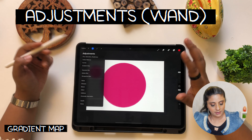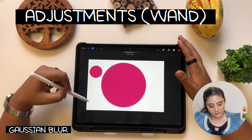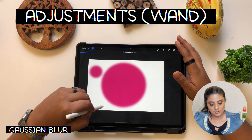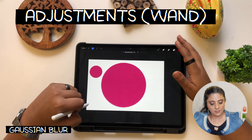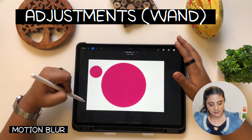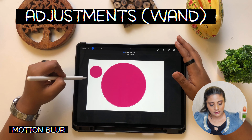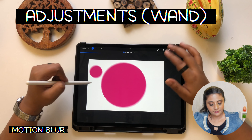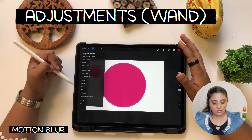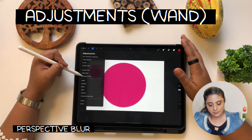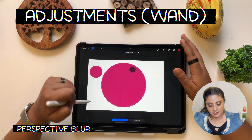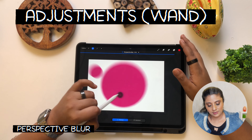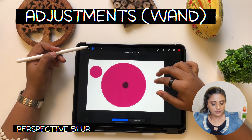Gaussian Blur: click on it, then slide your pencil — sliding right makes it very blurry, left is not blurry at all. Motion Blur blurs it in a motion direction — up or down — which comes in handy when you want to draw water or animation. Perspective Blur lets you choose where you want the perspective to blur, so it only blurs specific parts, which is pretty cool.